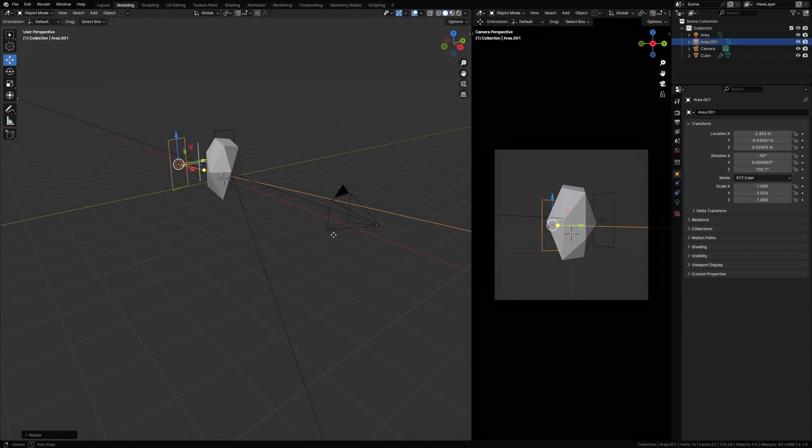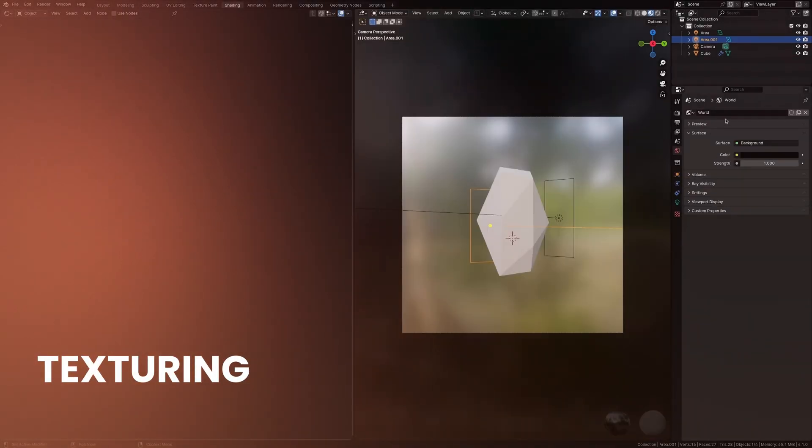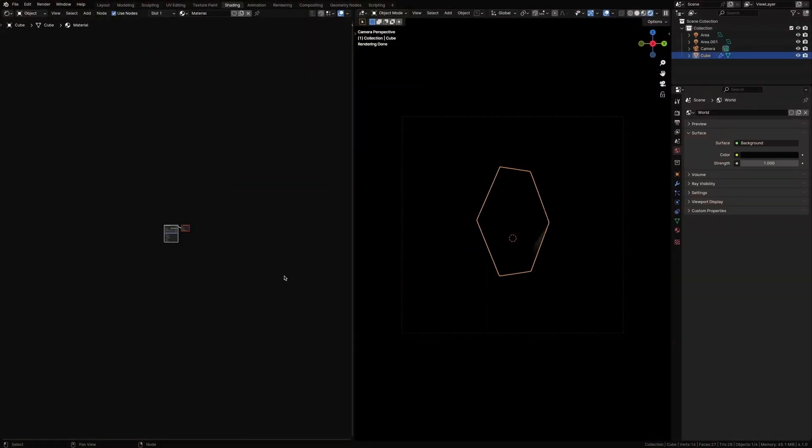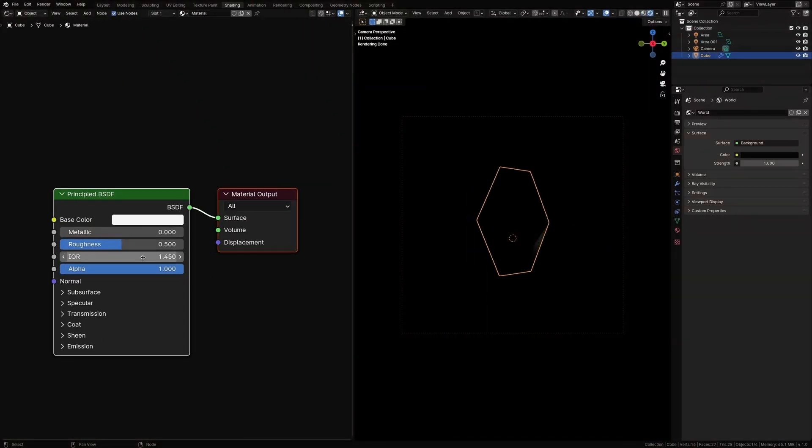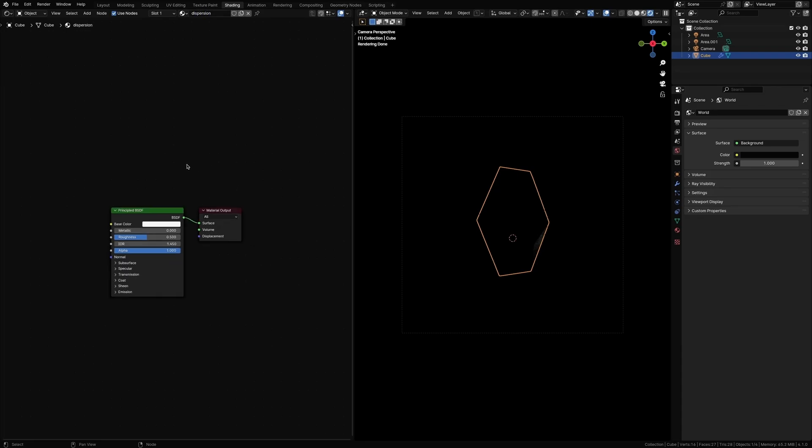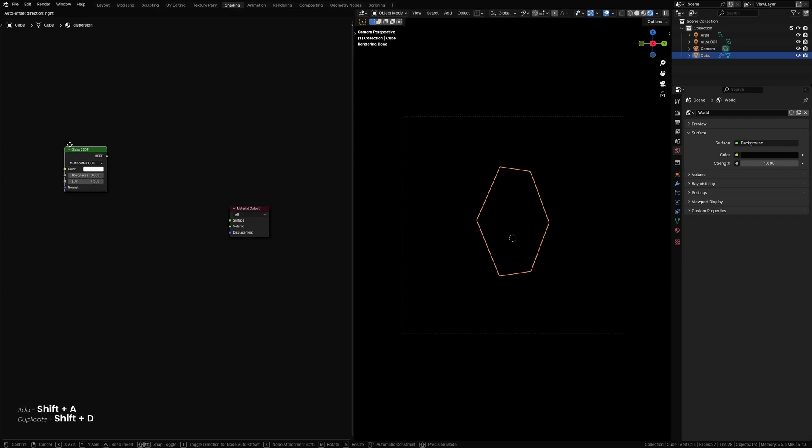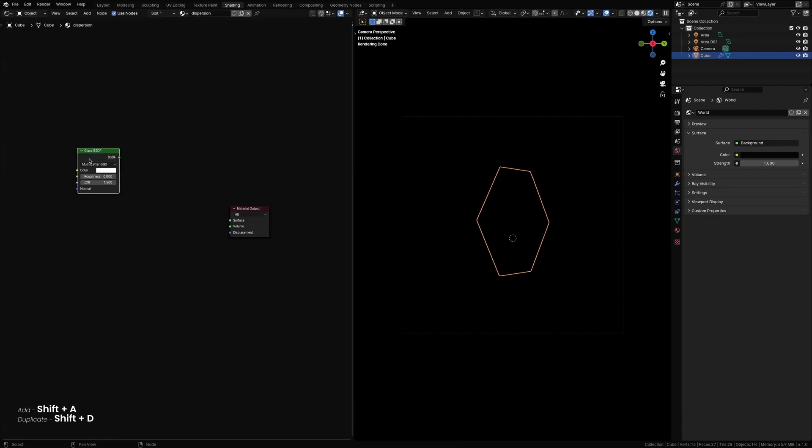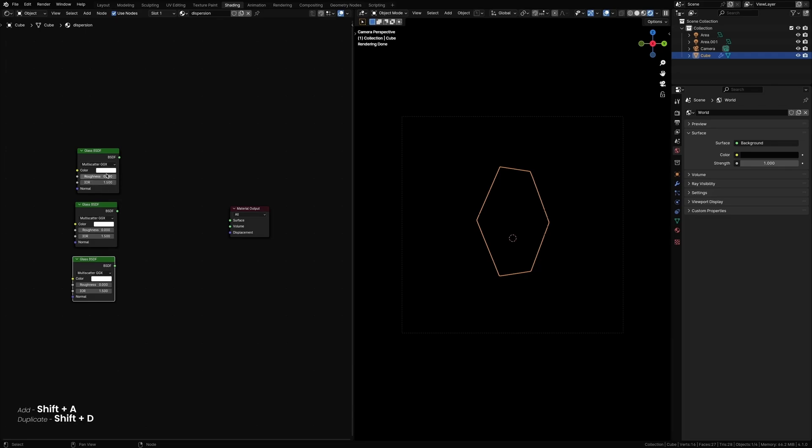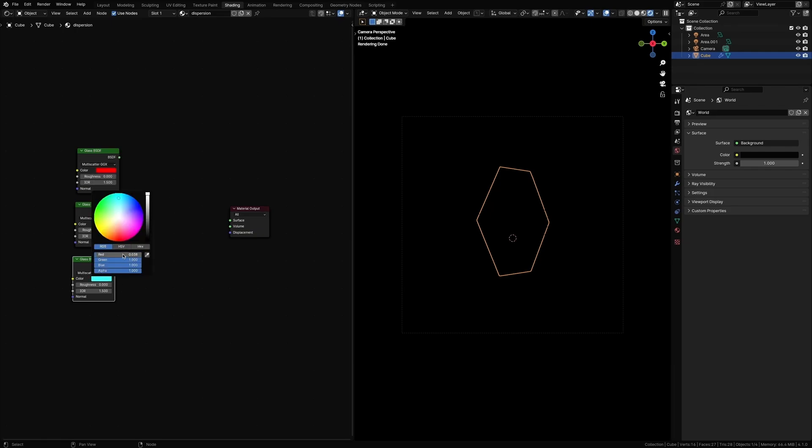Let's create some materials. Name this dispersion. Let's delete this Principled BSDF and add a glass shader. Duplicate this twice and change the color to red, this one to green, and this one to blue.